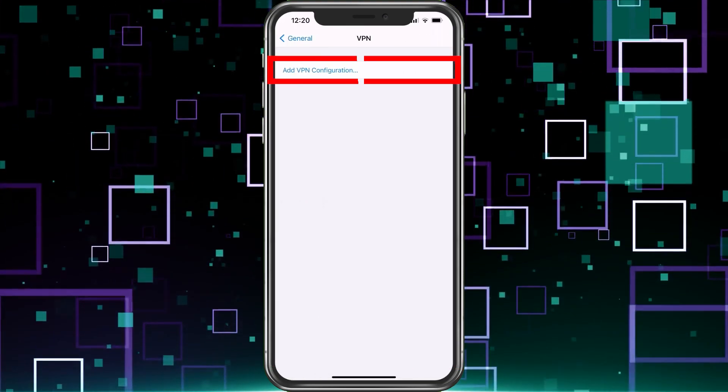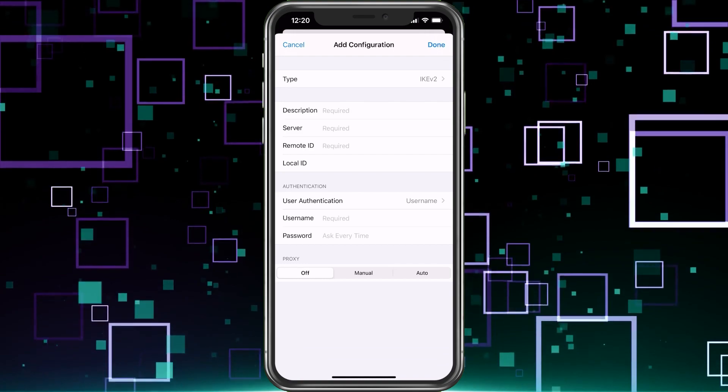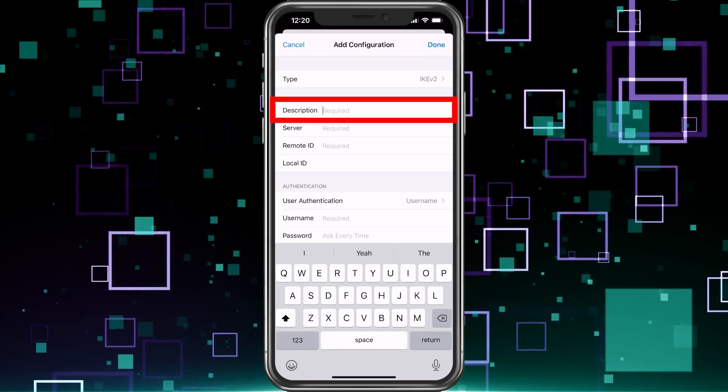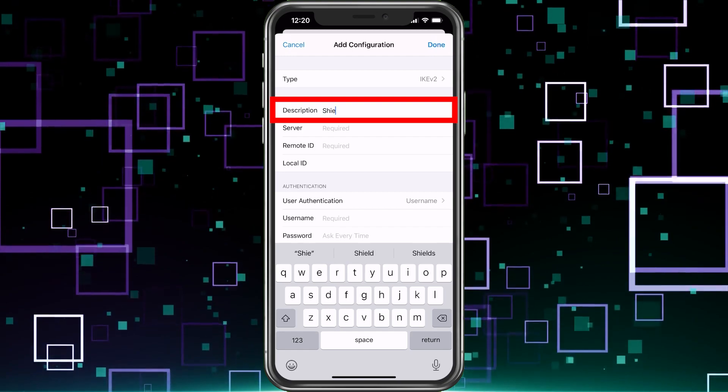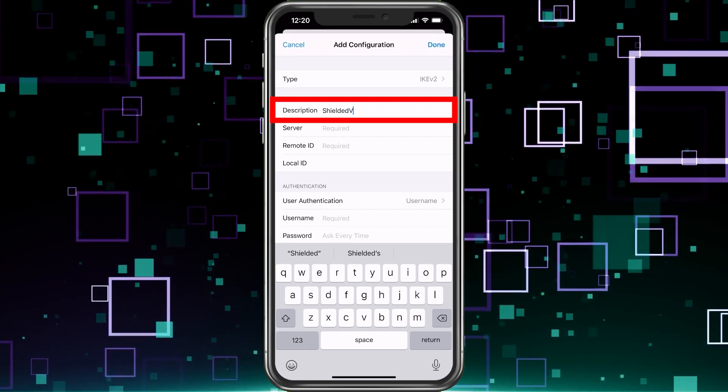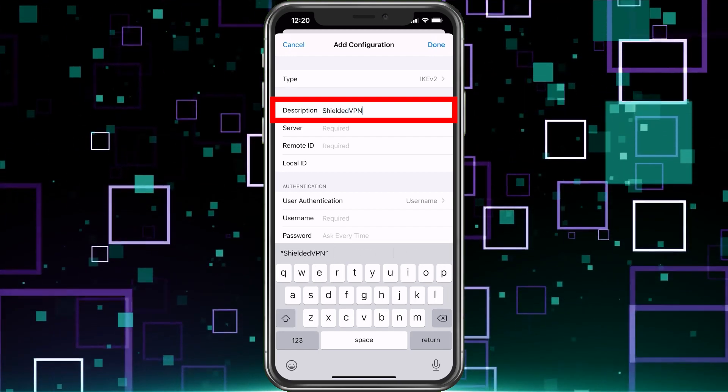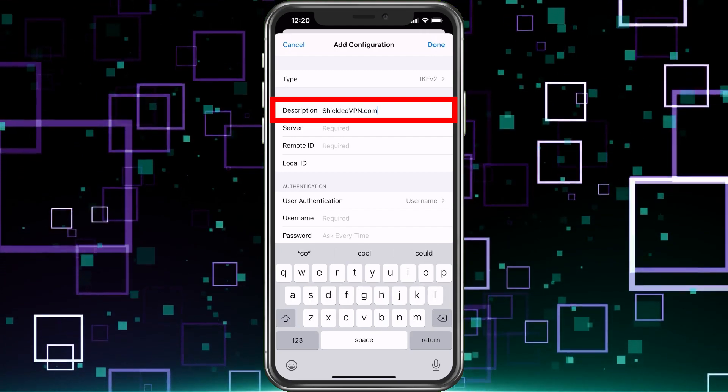We're going to choose add VPN configuration. Here a description is just the name you want it. I would put it a name that you'll remember. I'm putting shielded VPN. That way I know, hey, that's the service I have, shieldedVPN.com.